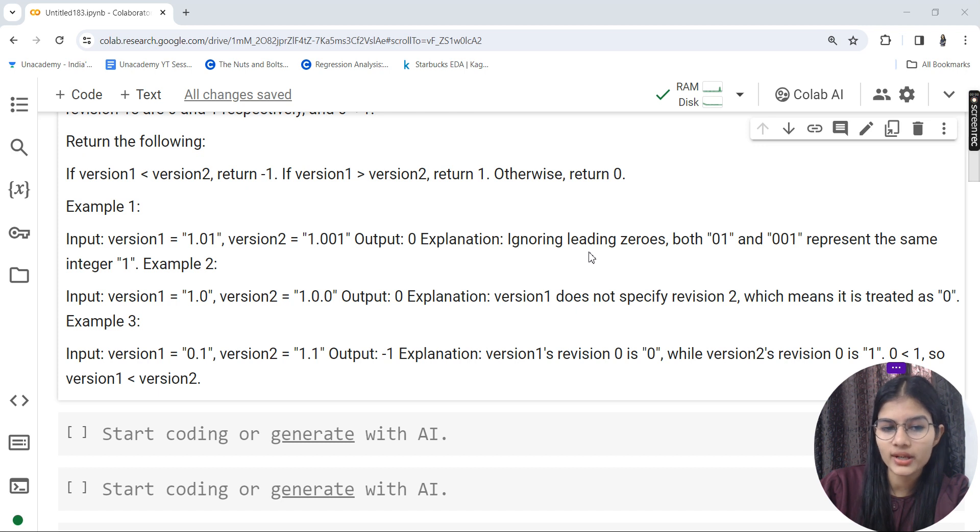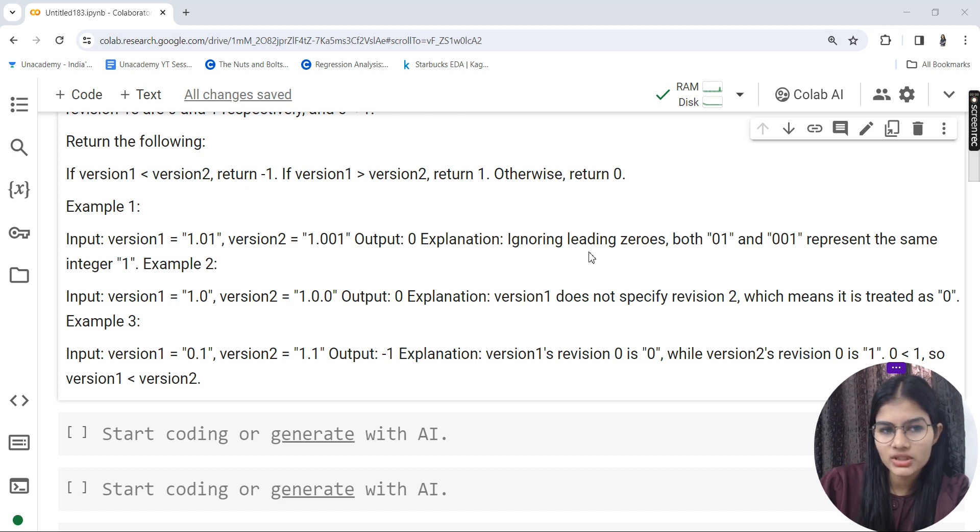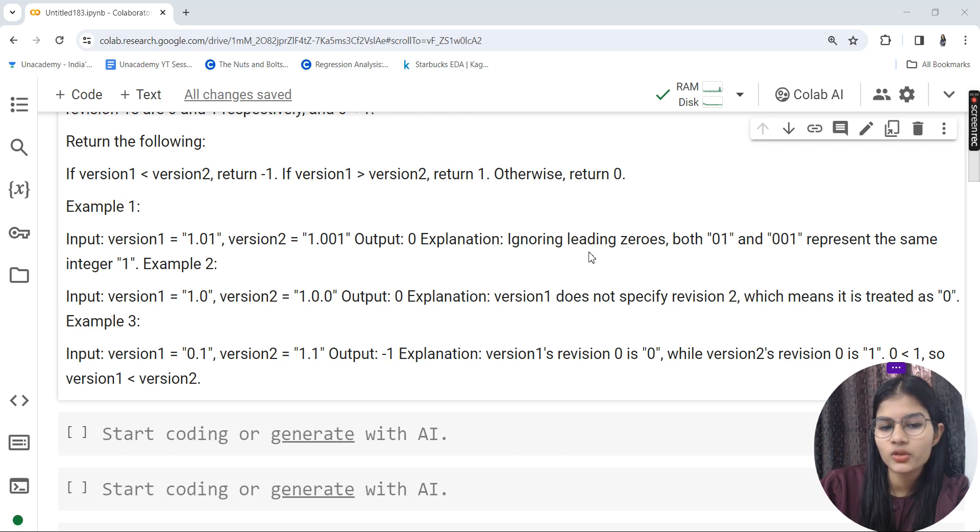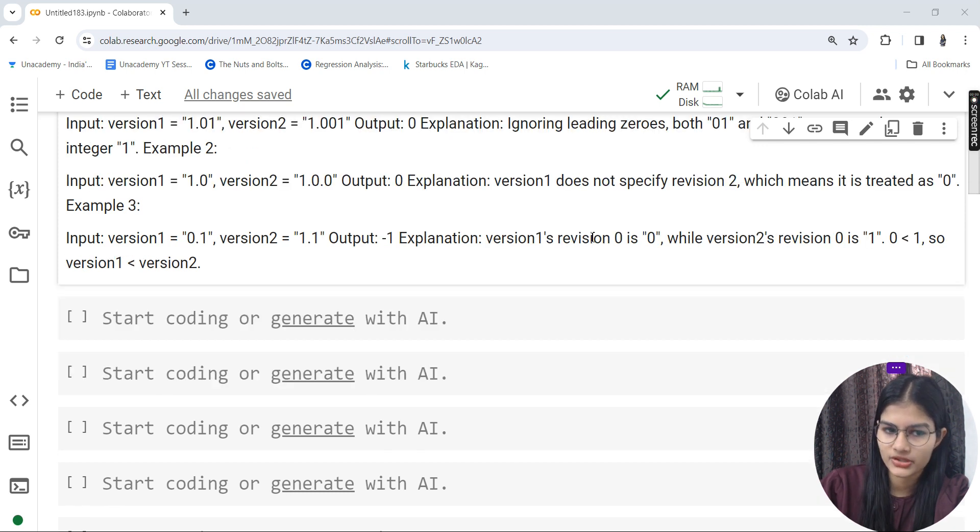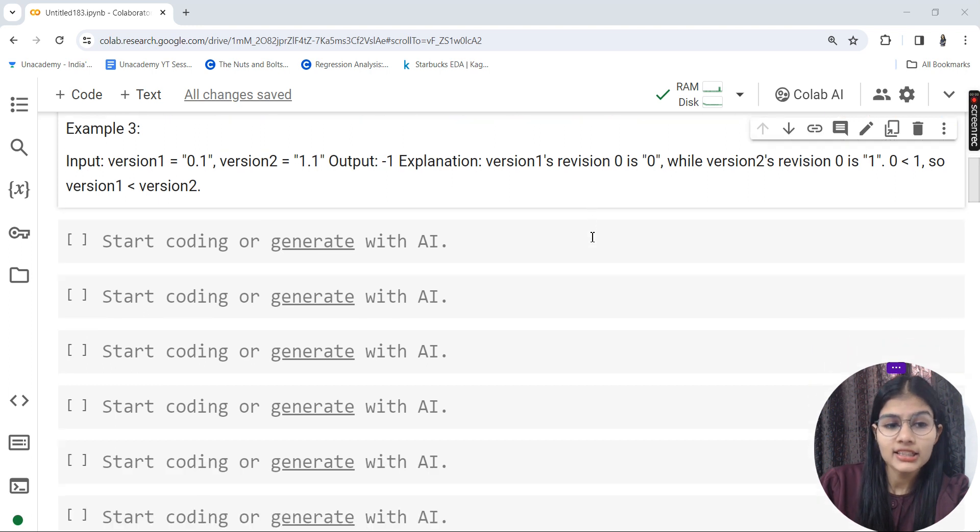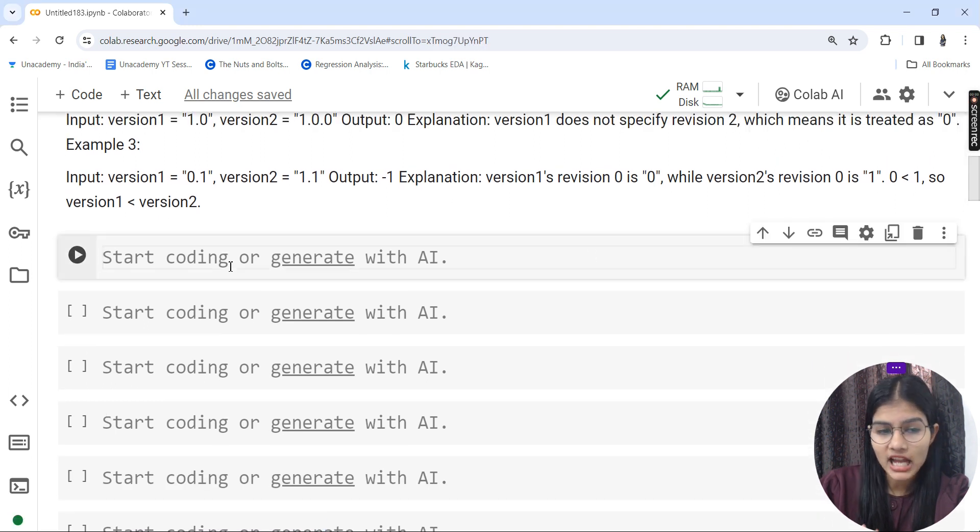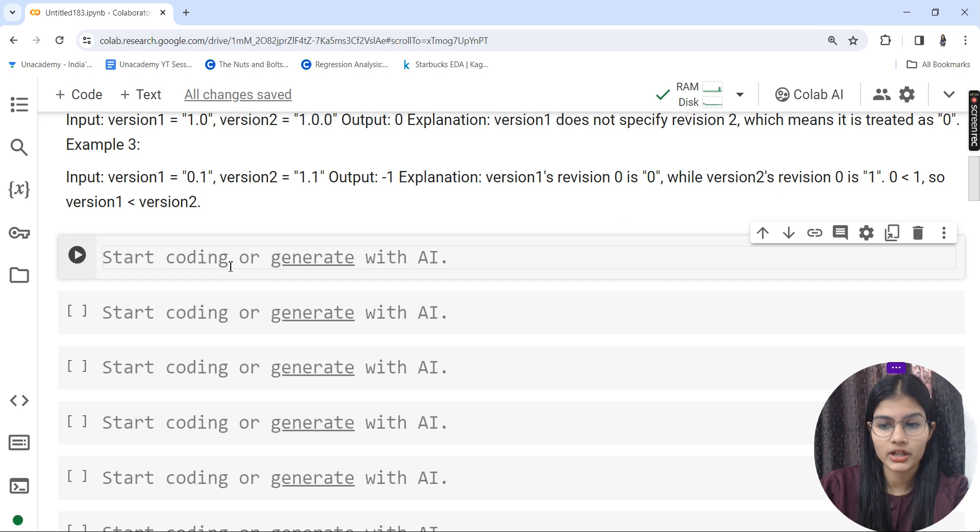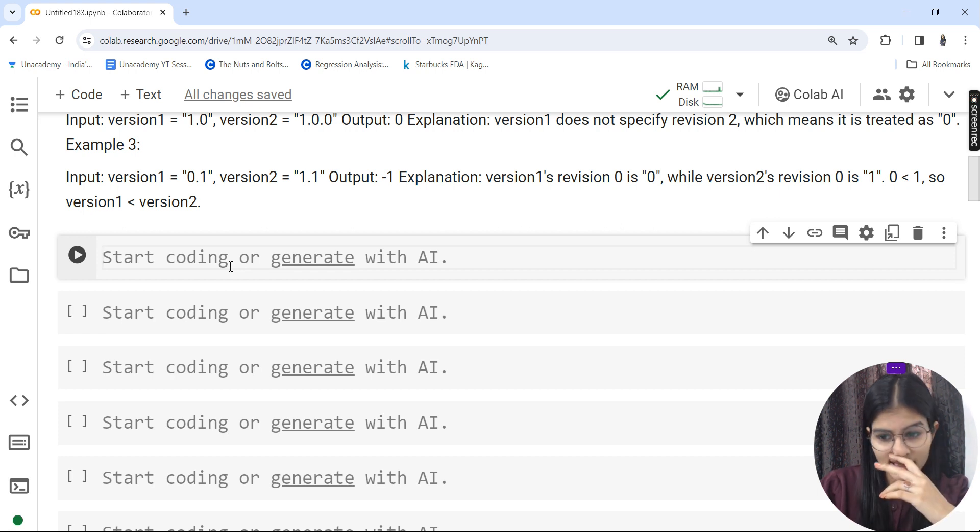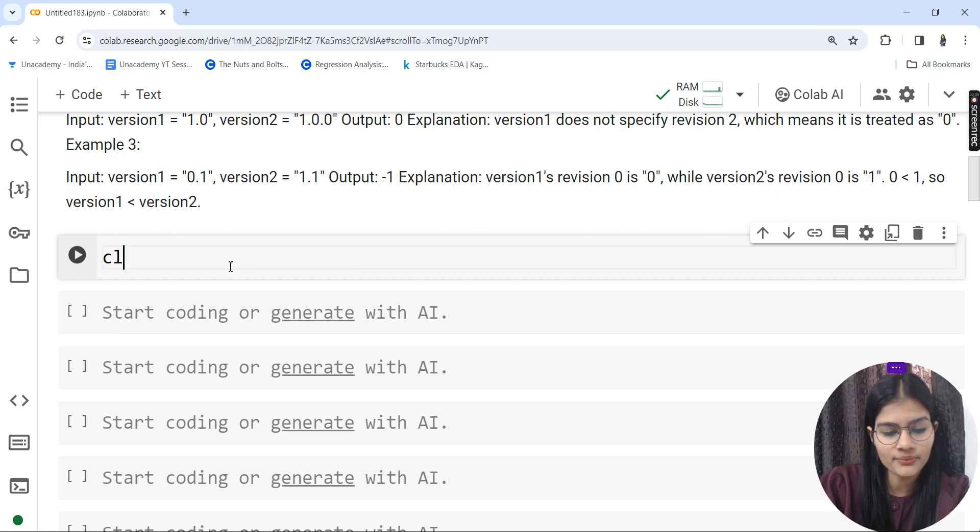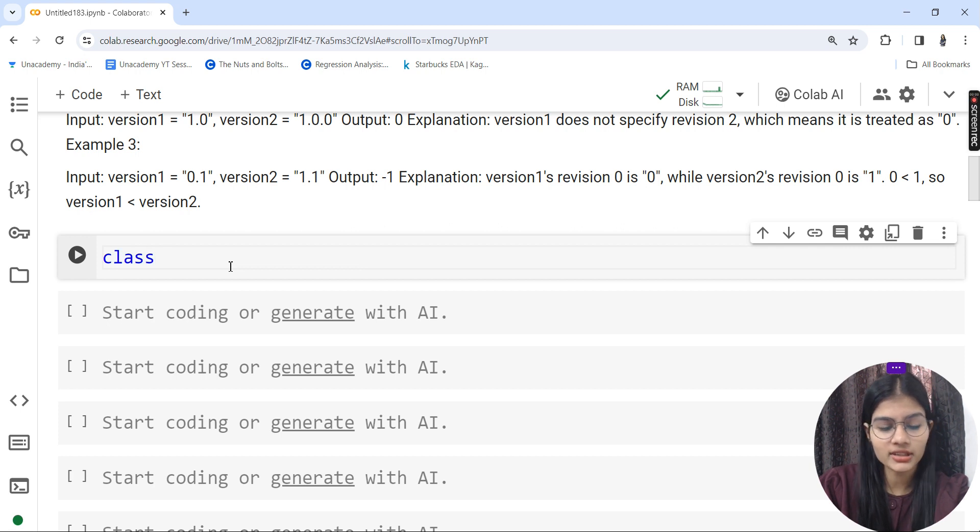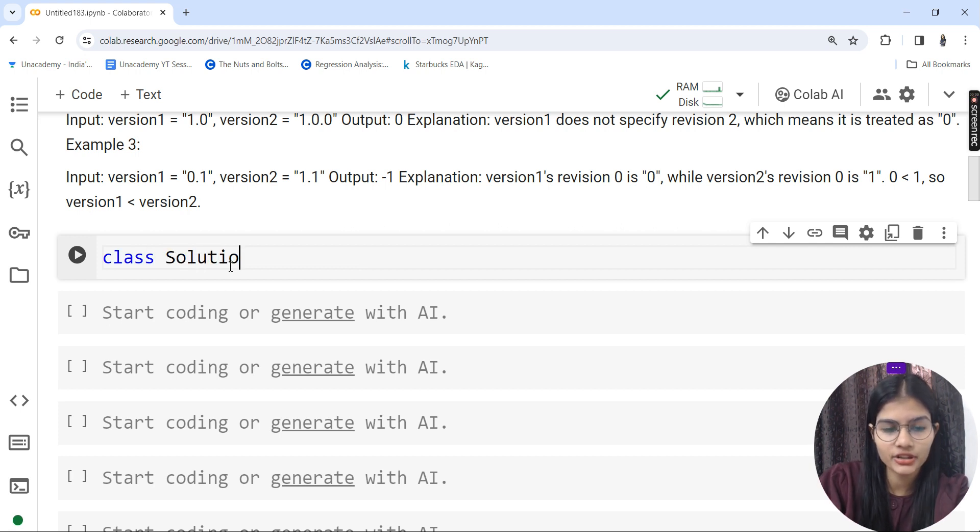Example 2: If you write 1.0 or 1.0.0, it's absolutely the same thing. When we have 0.1 as version 1 and 1.1 as version 2, since version 1 is smaller, we return -1 as output.